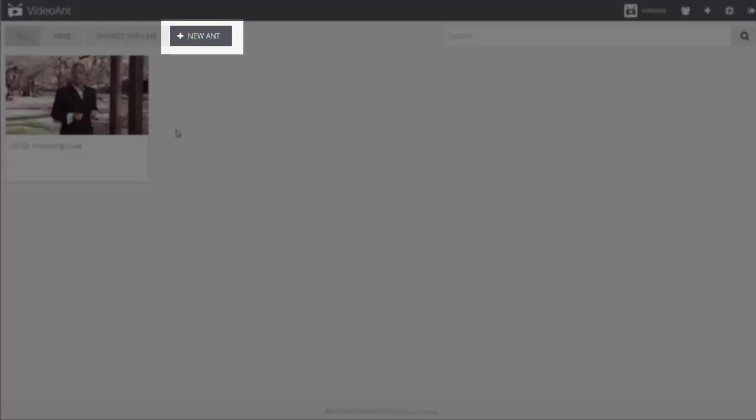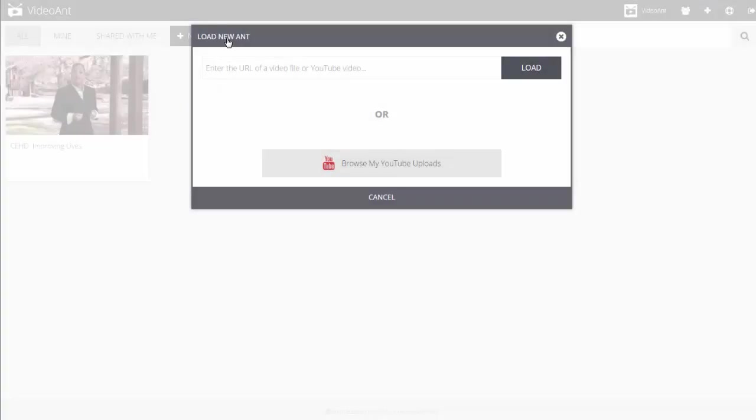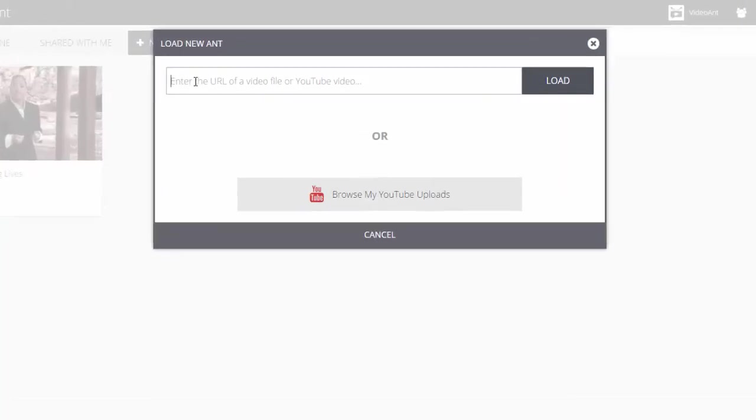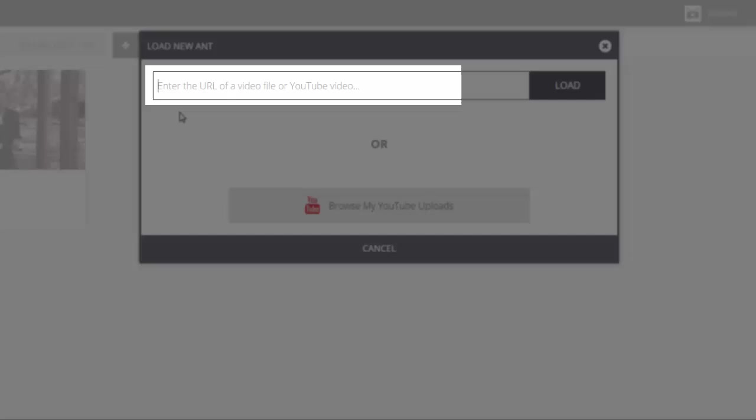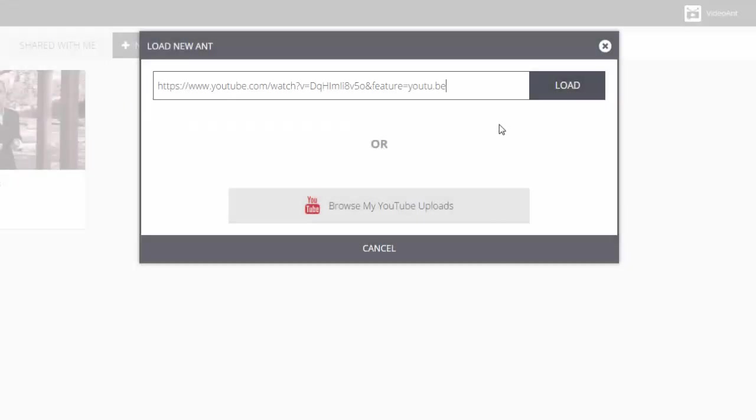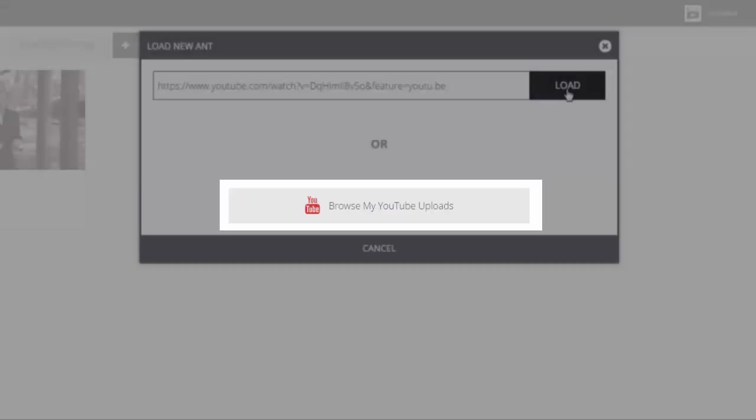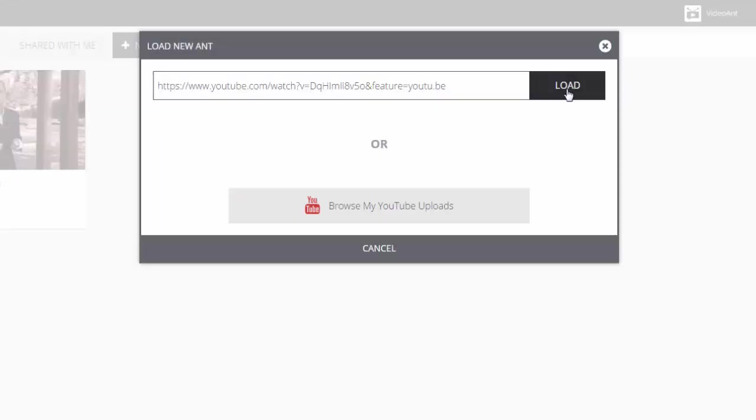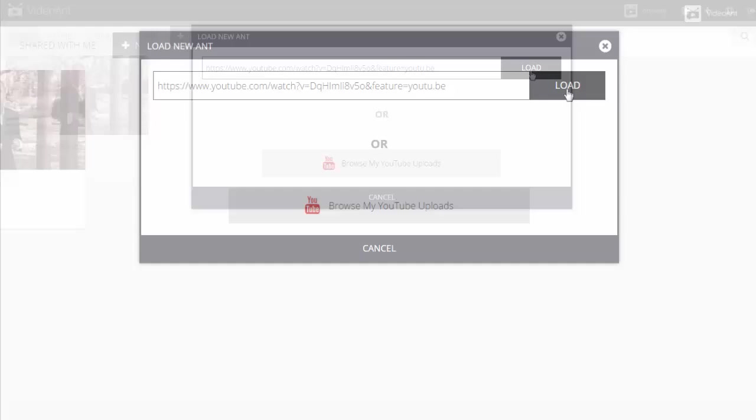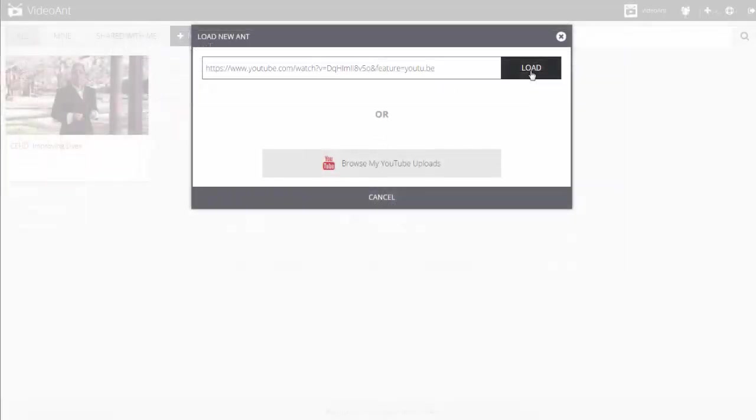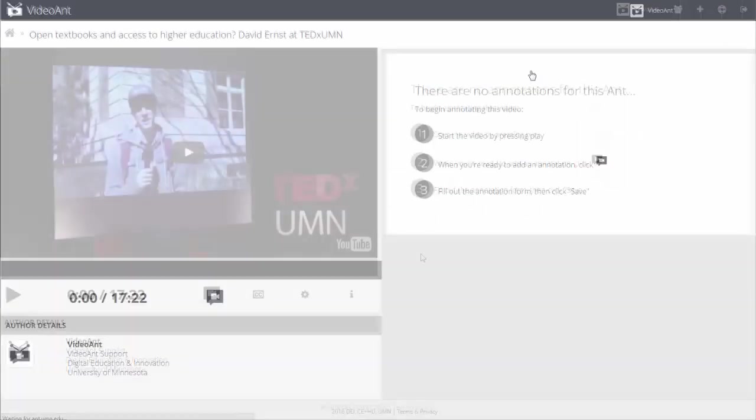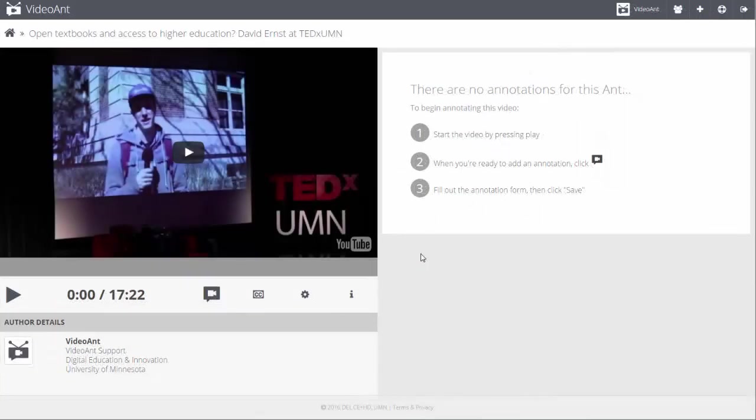To start, select the New Ant button. Enter the URL of a video file or YouTube video into the text area provided, or select the Browse option to choose a video that you previously published to YouTube. Select the Load button, and the video will load into the annotation screen.